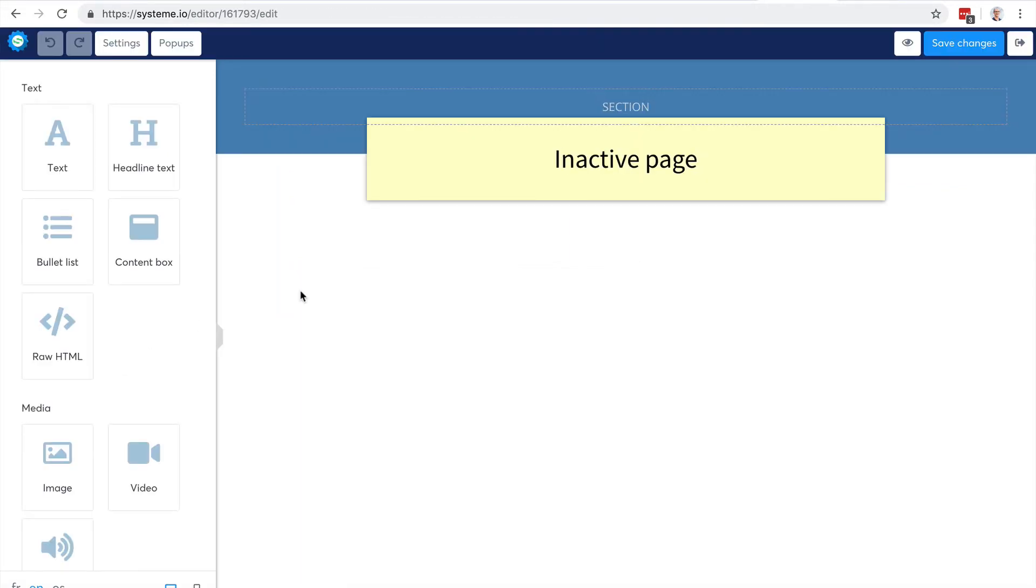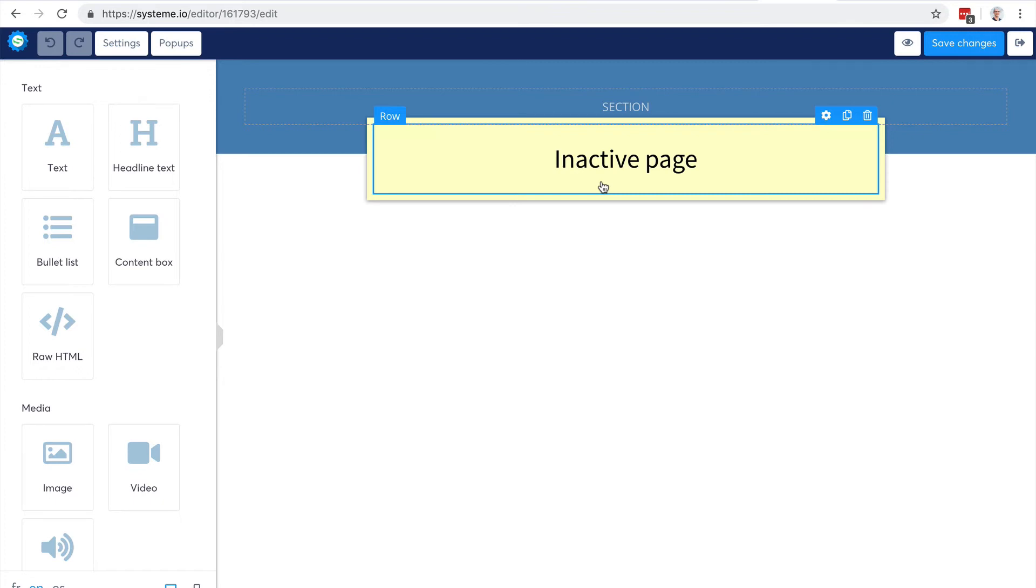Here I have the ability to set an inactive page. It's very convenient, for example, if you have an offer that's time limited.